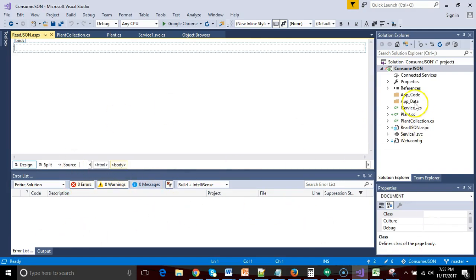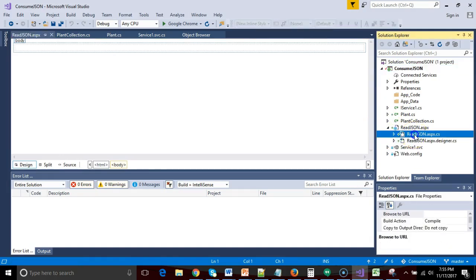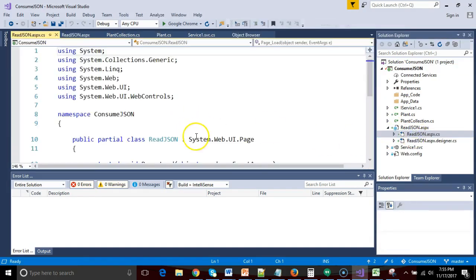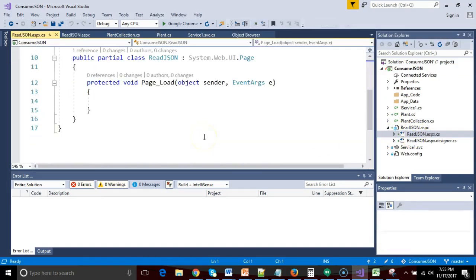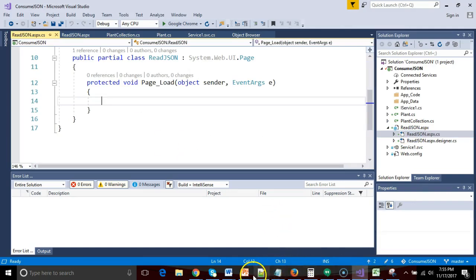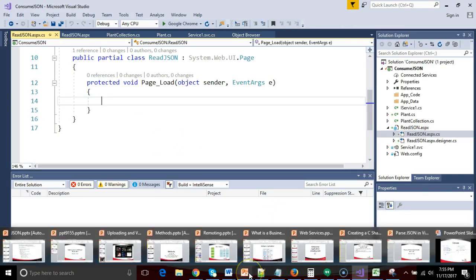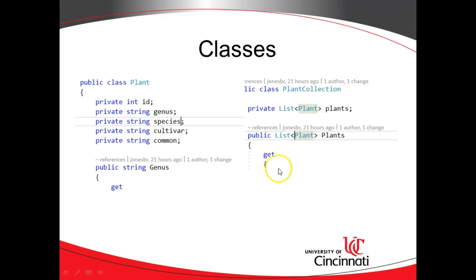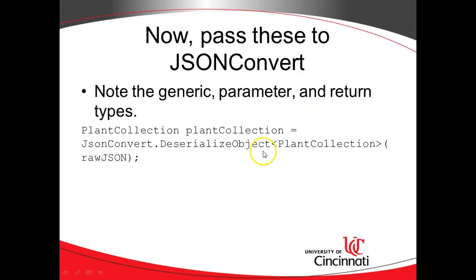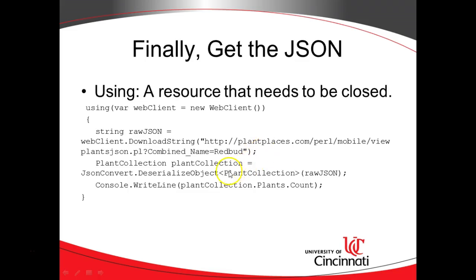So I go to design view, and really I could read this JSON in a load. So like a page load event would be fine. So I can go to the code behind of my page, and sure enough, we have our page load event. Now within the page load event, we have to go look at the recipe for this, because this one is a little bit tricky.